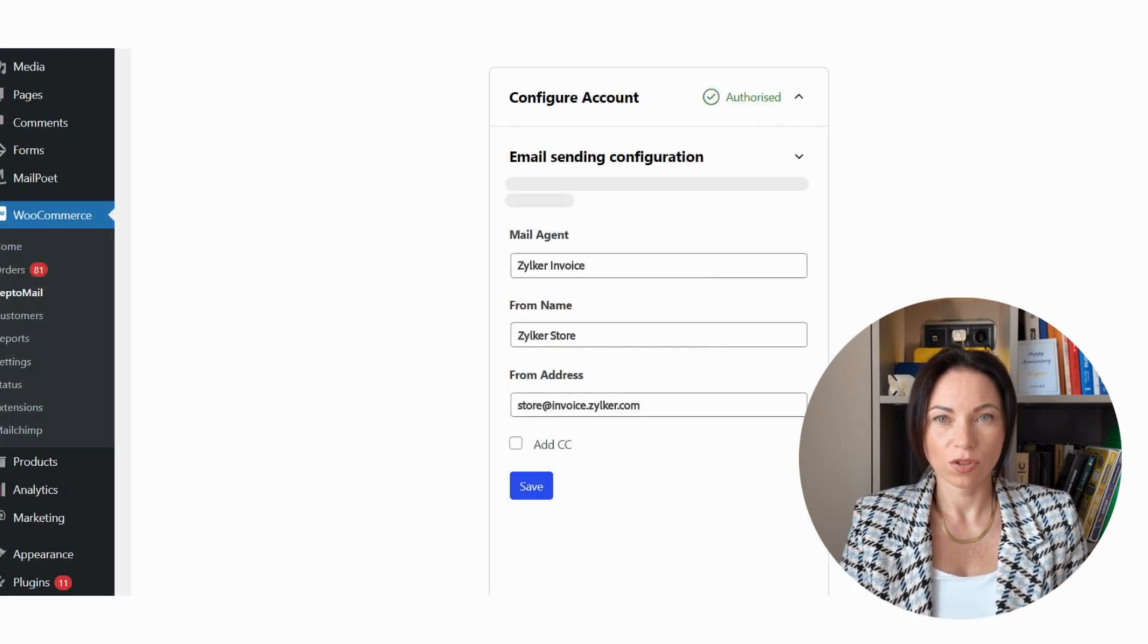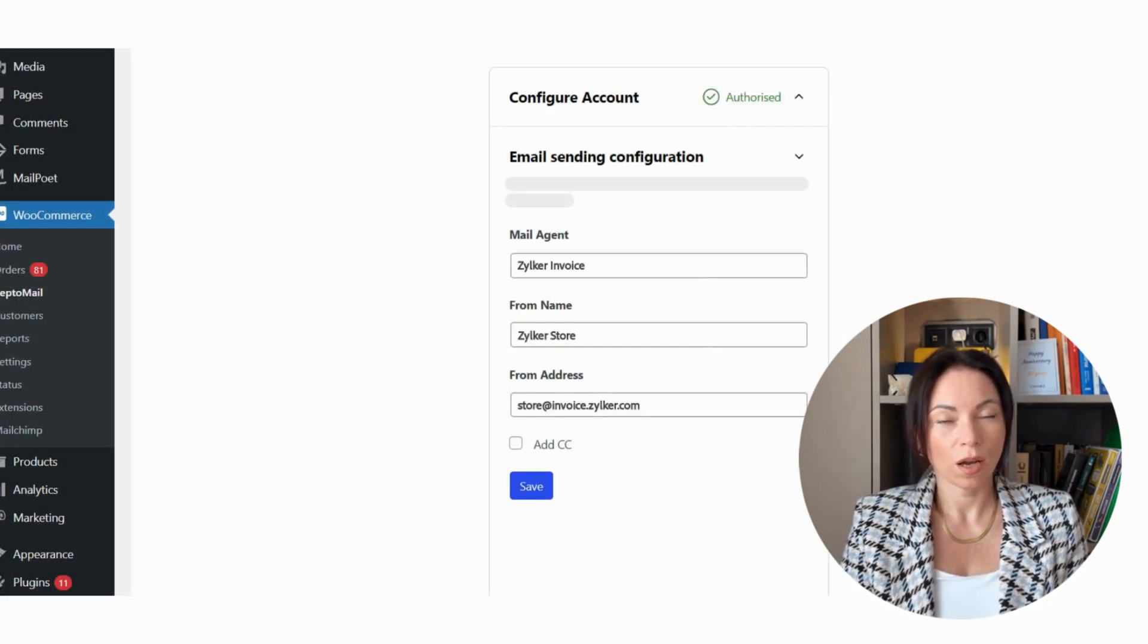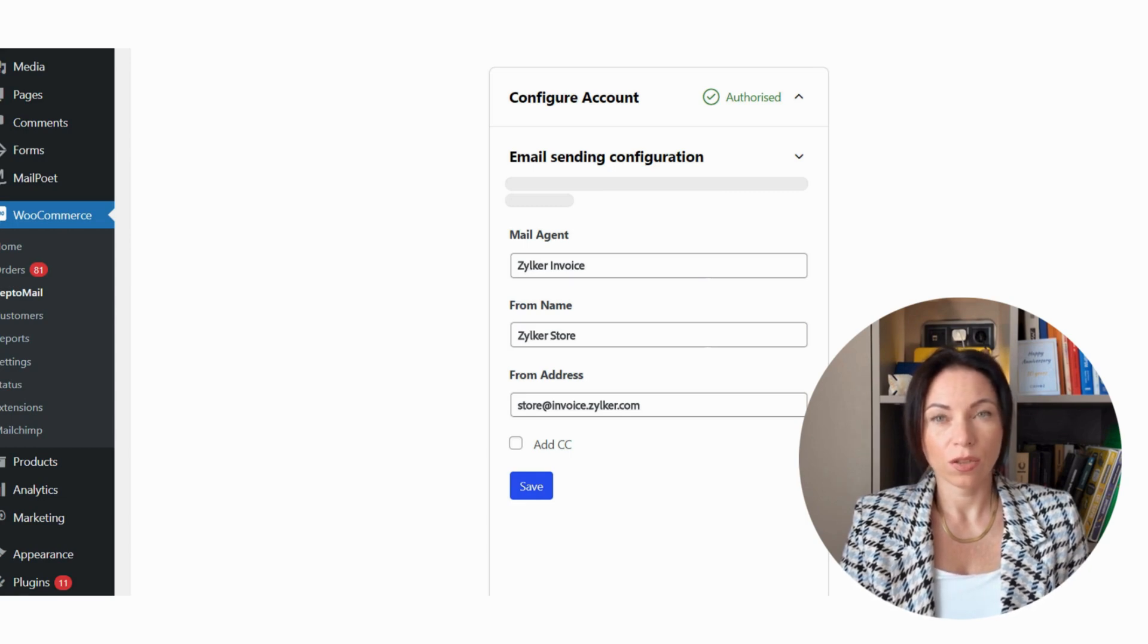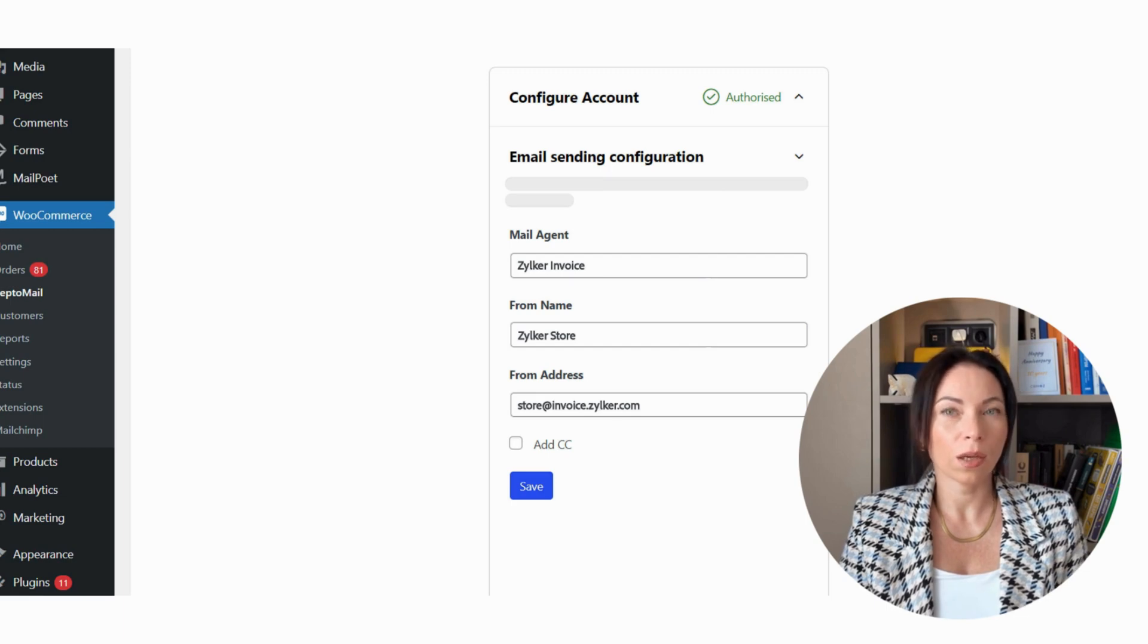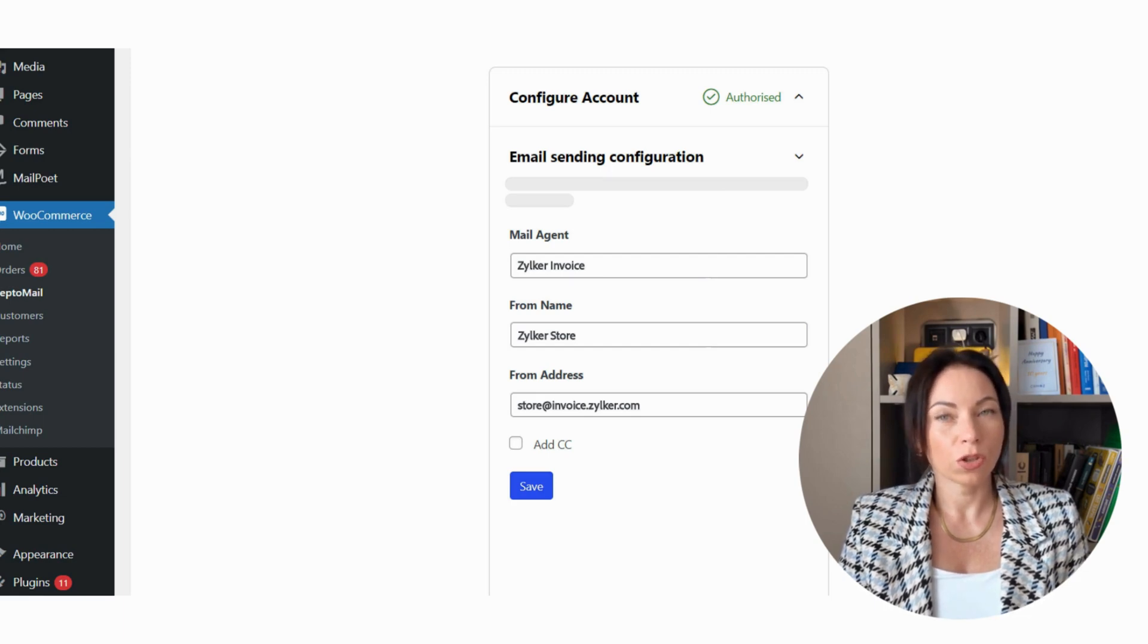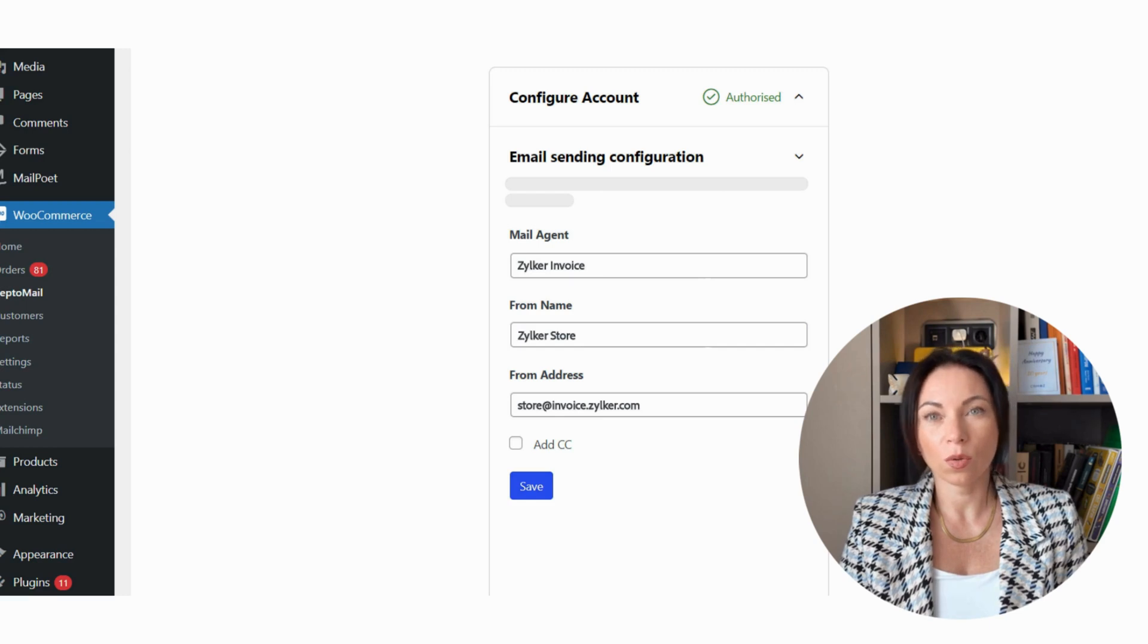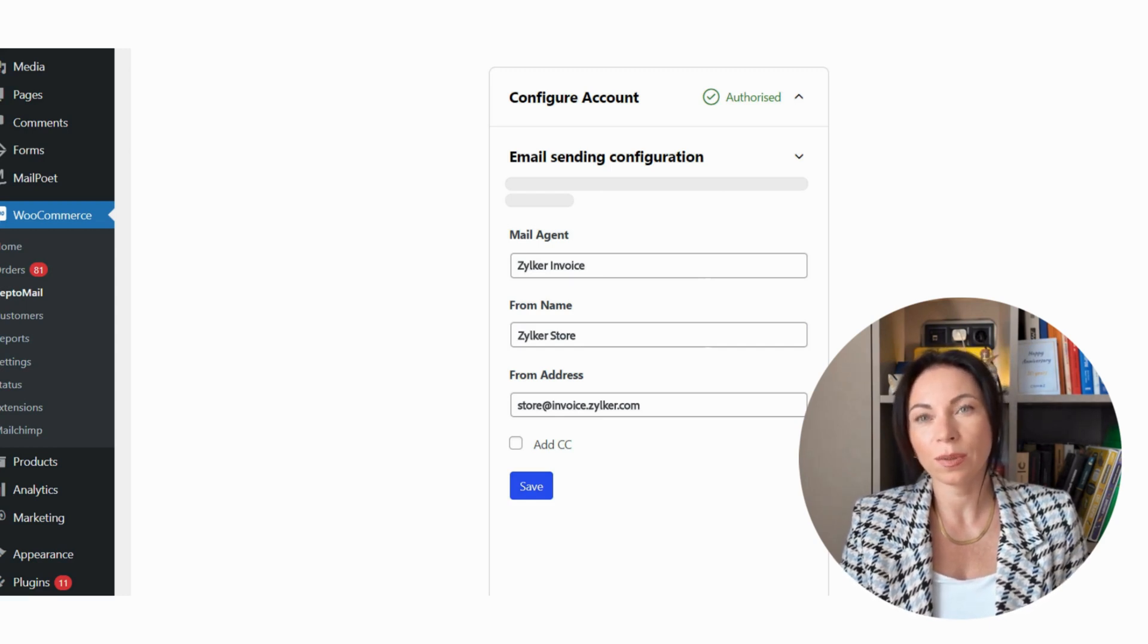On to WooCommerce now. If your store runs on WordPress using WooCommerce, you're in luck. ZeptoMail makes it simple to integrate and manage all those important transactional emails. Picture smooth order confirmations and real-time shipping updates. Whether you want to use pre-built templates or create your own custom messages, it's seamless.